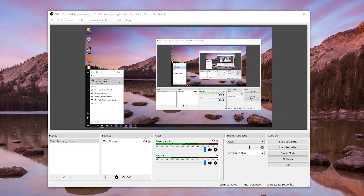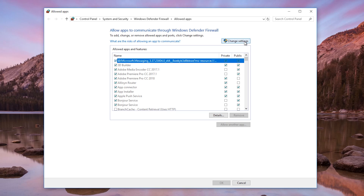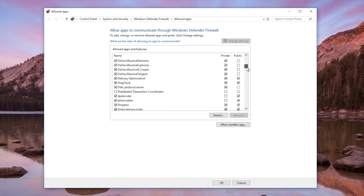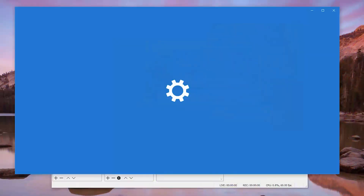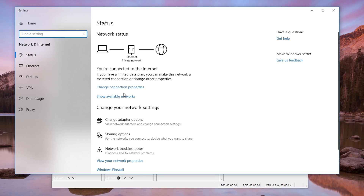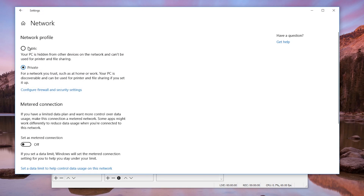Number three: my screen is black. Sometimes when NDI is detected on both computers and you select it as your source on the streaming computer, all you get is a black screen — maybe just a little tiny red square. 99% of the time this is firewall related. Go into your Windows firewall and allow OBS, OBS 64, and anything OBS-related on both public and private. Additionally, if your network is configured as public instead of private or work, it will not work with NDI. Details on that will be linked in the description.